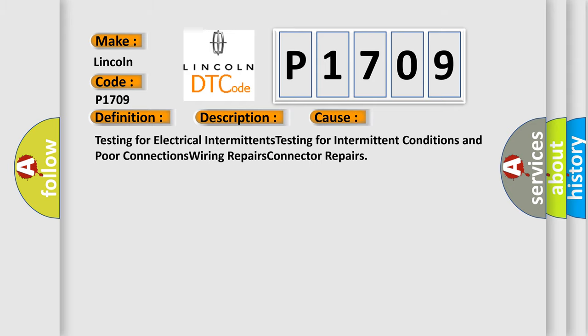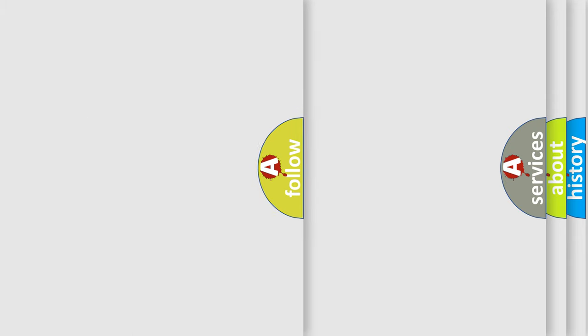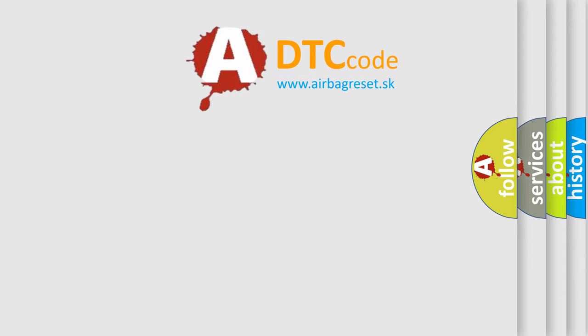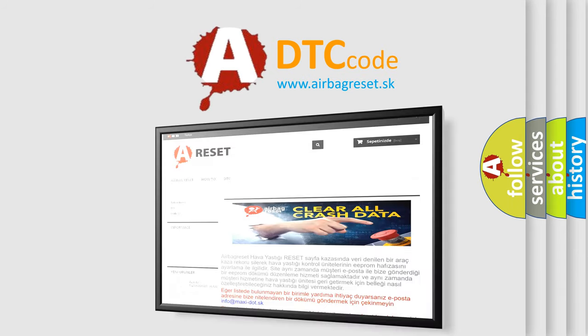Testing for electrical intermittents, testing for intermittent conditions and poor connections, wiring repairs, connector repairs. The Airbag Reset website aims to provide information in 52 languages. Thank you for your attention.